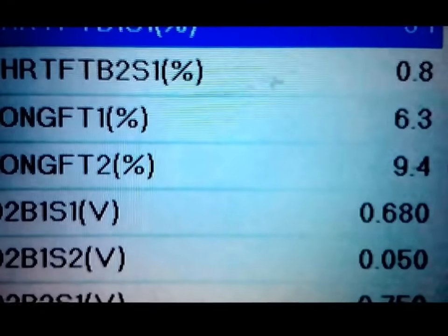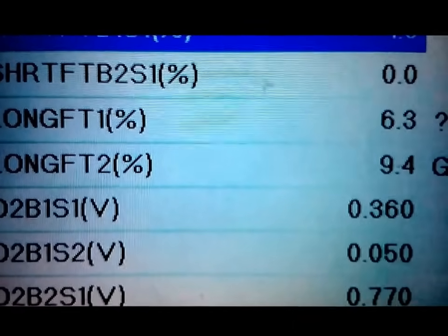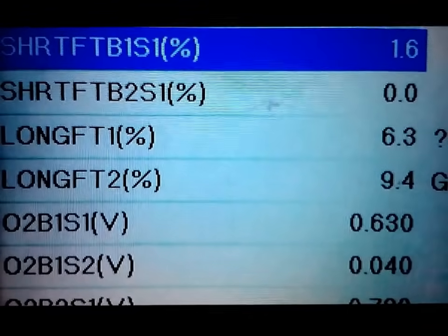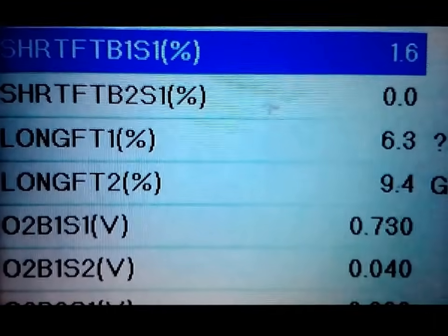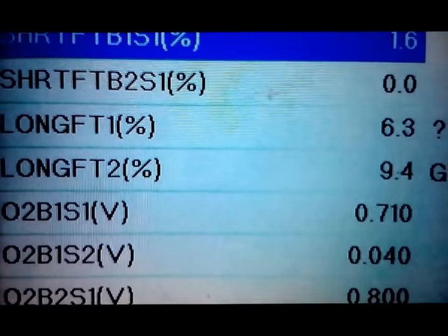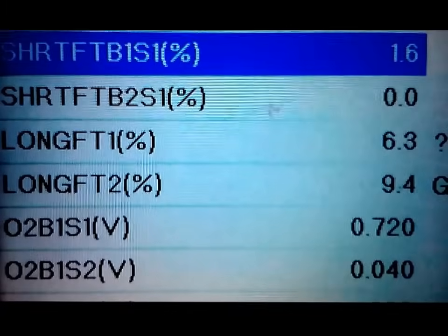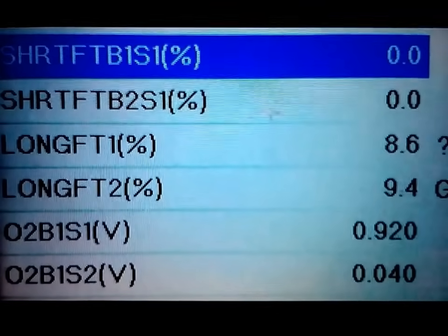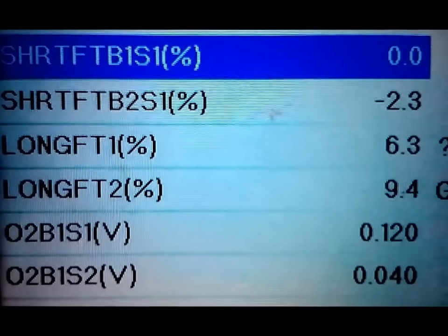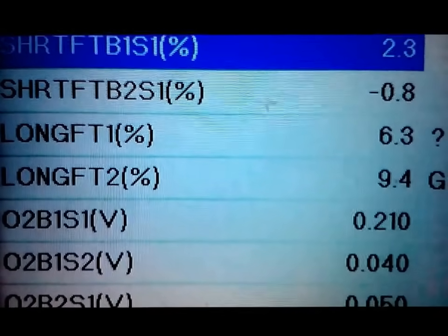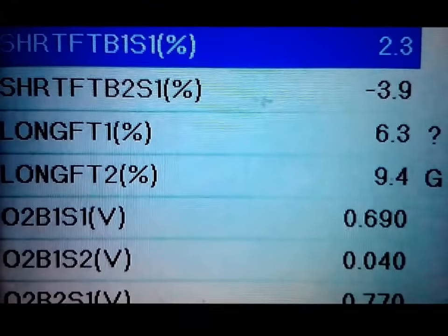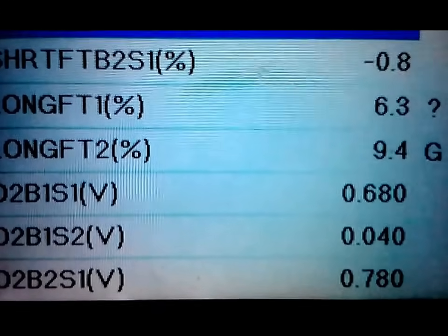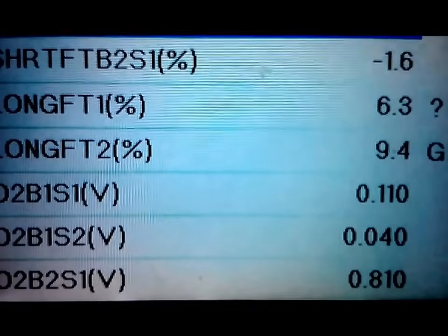The short and long term fuel trims are really useful if you're having a stalling condition or the engine is running rough. When I rev it, the short term should fluctuate a bit, but the long term should really stay the same. If you're at one set RPM for a long period, you'll see the long term move, but short term is always going to fluctuate. I hit the gas and you can see they went pretty close to zero and then they'll climb back up, while the long term fuel trims pretty much stayed the same.